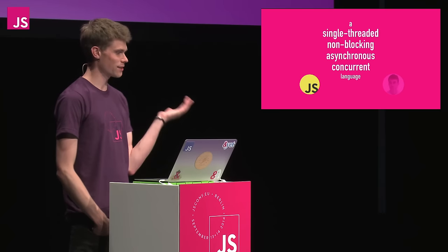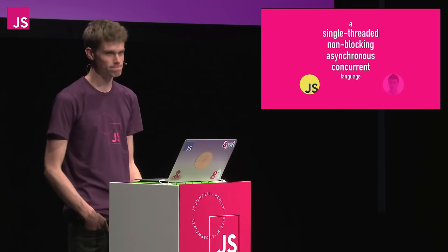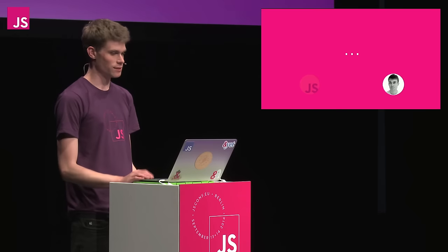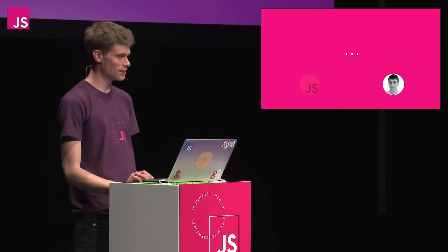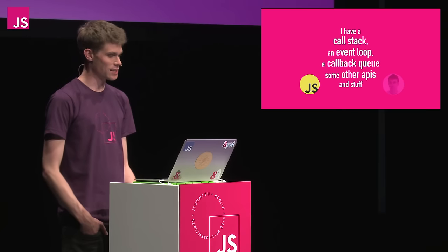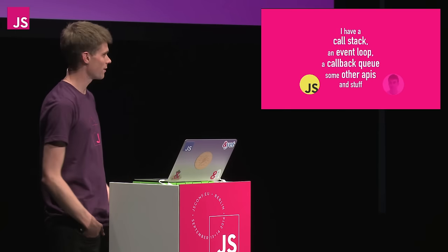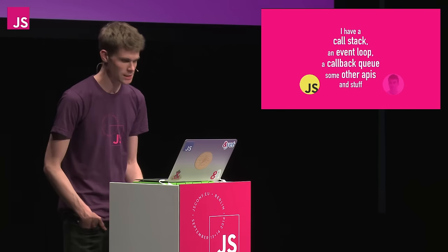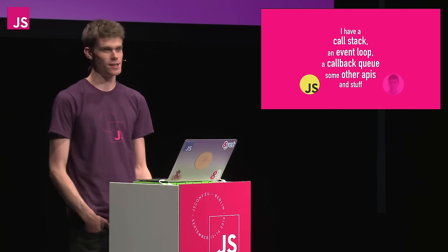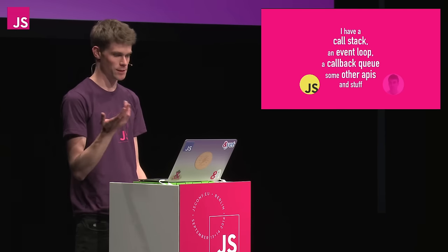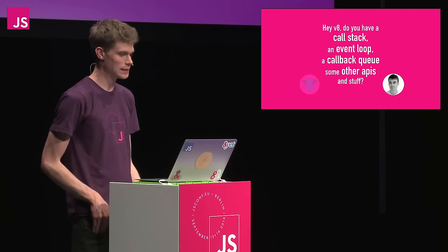So I kind of started a journey of reading and research and experimenting in the browser, which basically started like this. I kind of was like JavaScript, what are you? And it's like I'm a single-threaded, non-blocking, asynchronous, concurrent language. I have a call stack, event loop, a callback queue, and some other APIs and stuff.